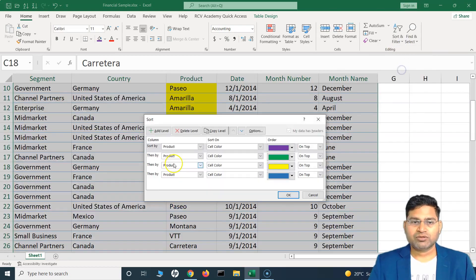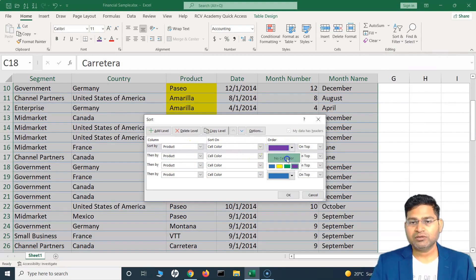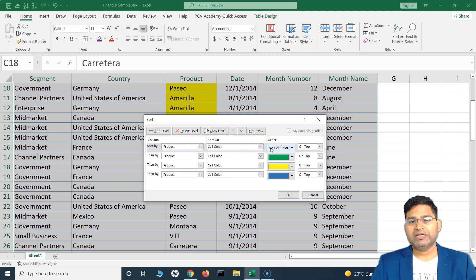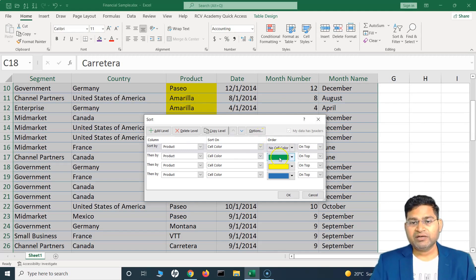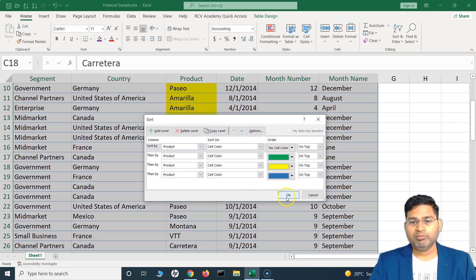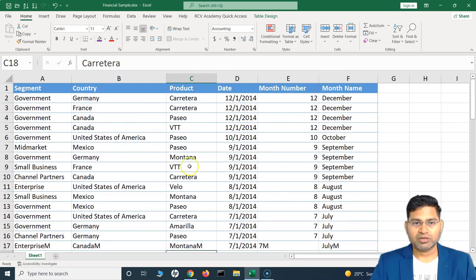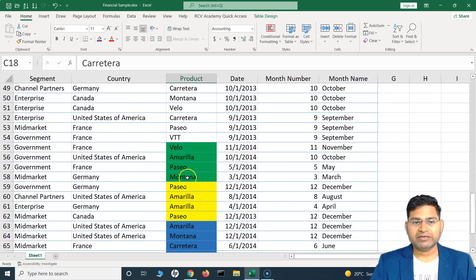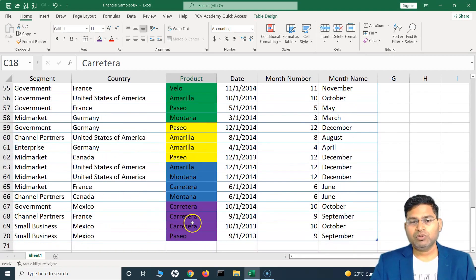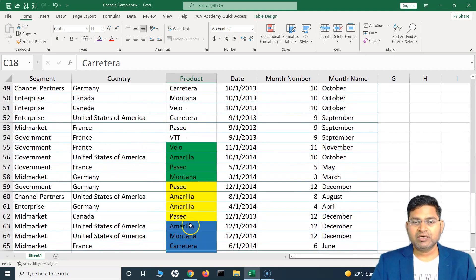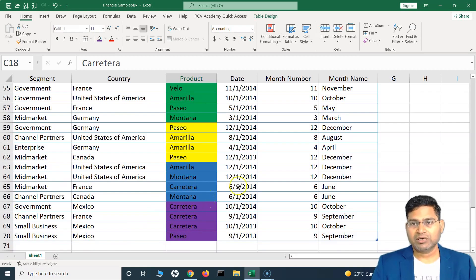If I want to change the sort order — say I want to sort the product based on cell color but want no cell color on top — the results will have no color first, then green, then yellow, then blue, and the remaining will be purple. So initially there is no color, then green, then yellow, blue, and purple.